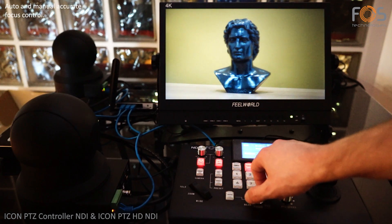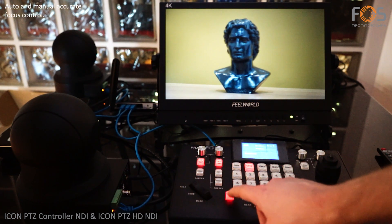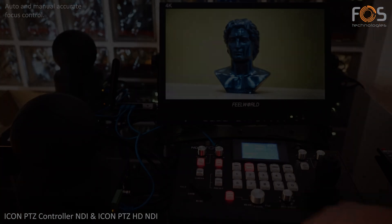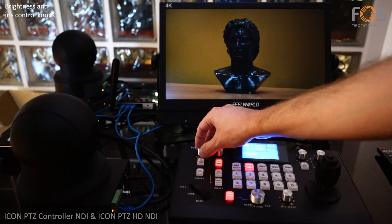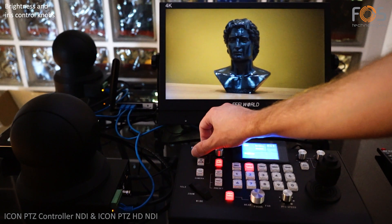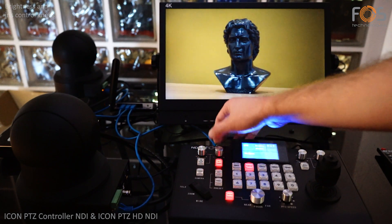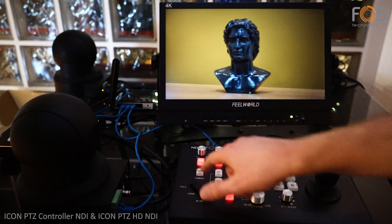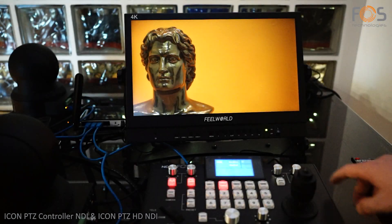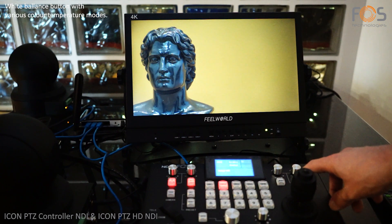Focus can be adjusted automatically or manually via the dedicated buttons. Brightness and iris can be adjusted automatically or independently with the two dedicated knobs. White balance can be set independently for each camera by pressing the WB button.